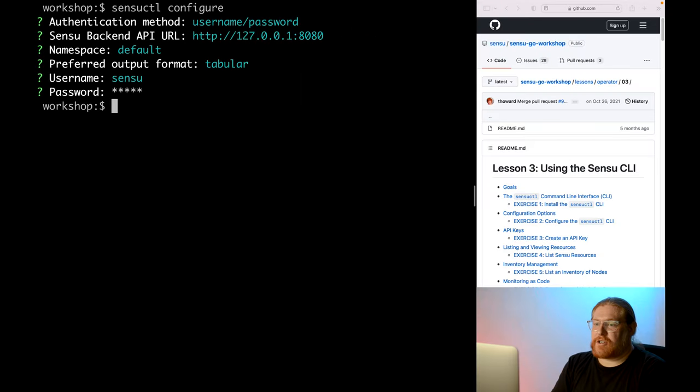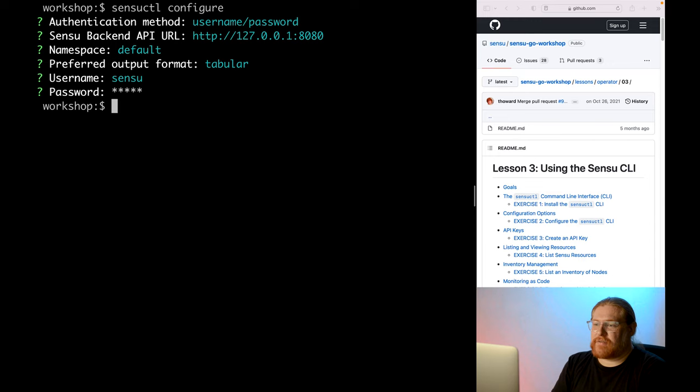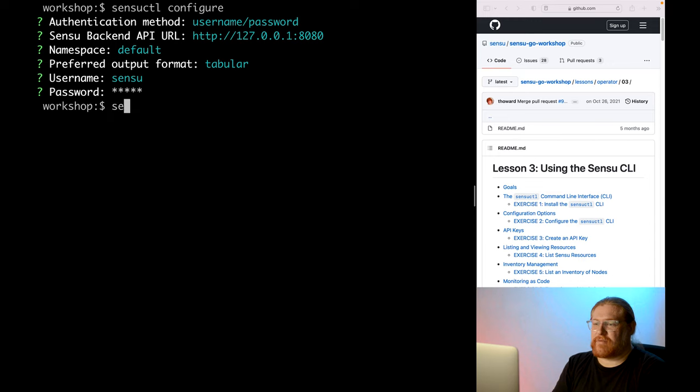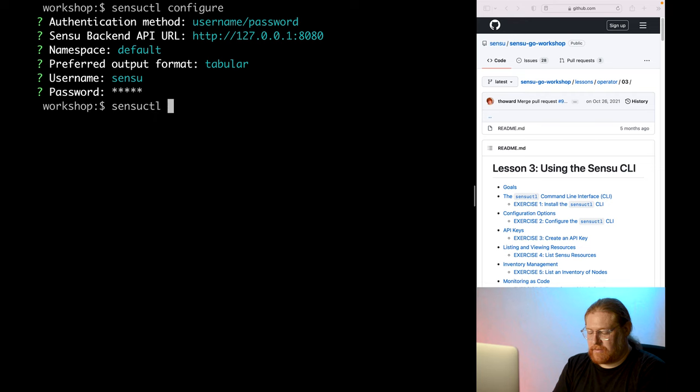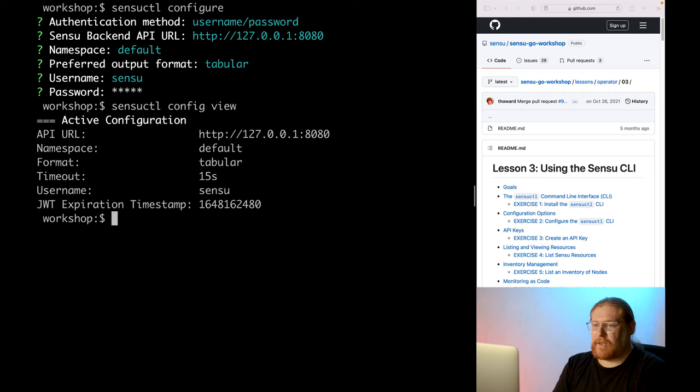All right, you should now have successfully configured Sensu cuddle. To confirm, let's run Sensu cuddle config view, which will show us the current configuration. Looks good.